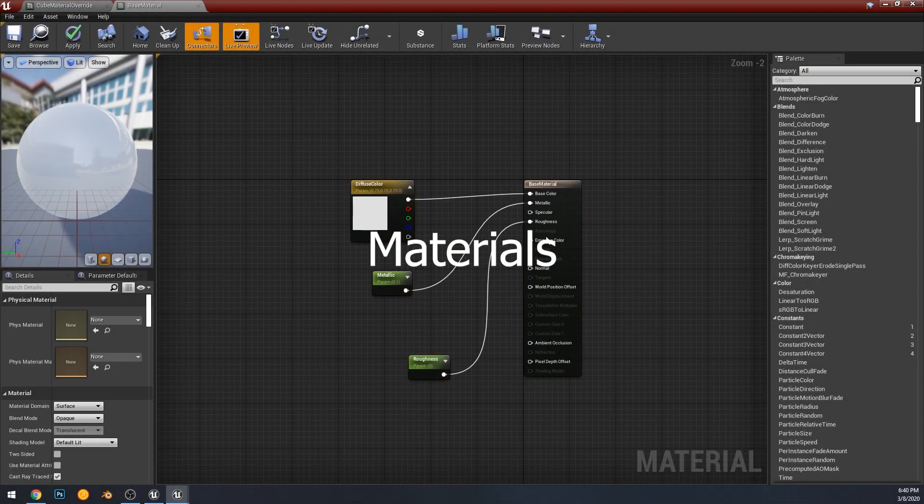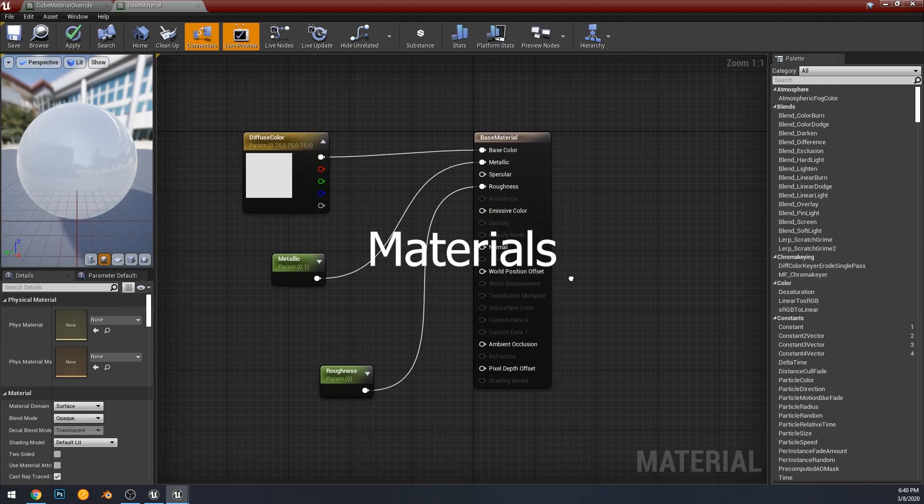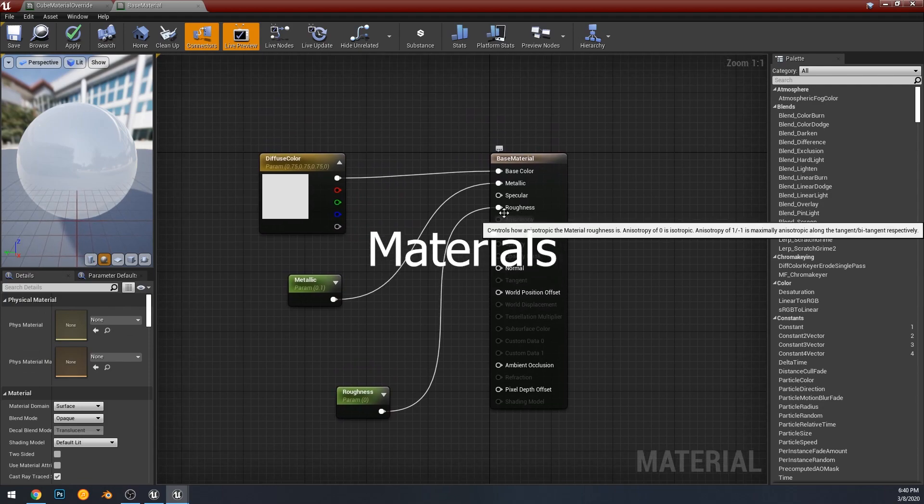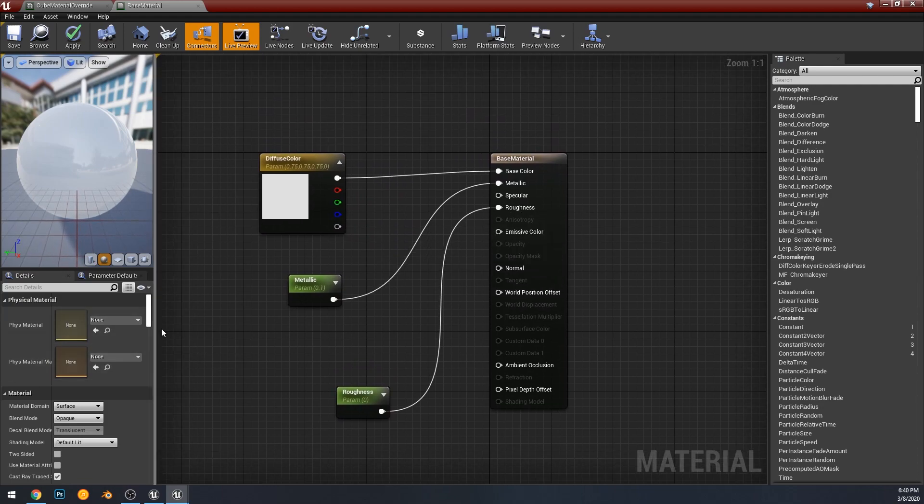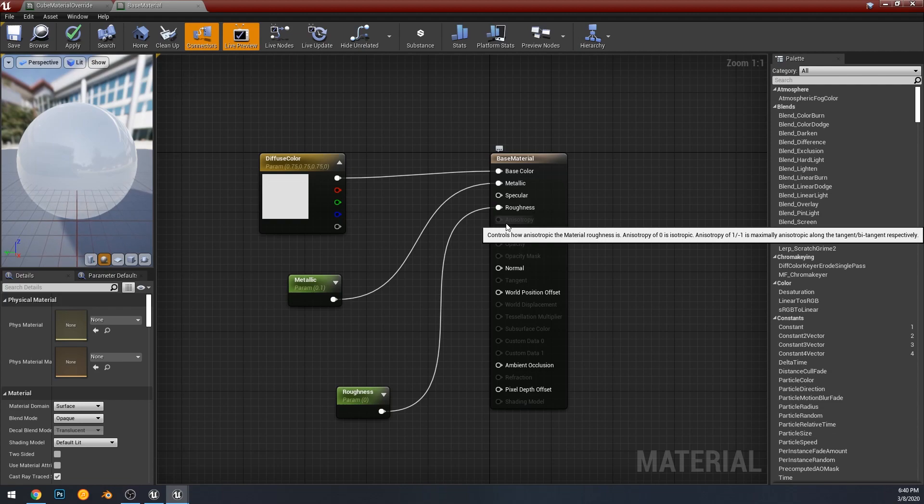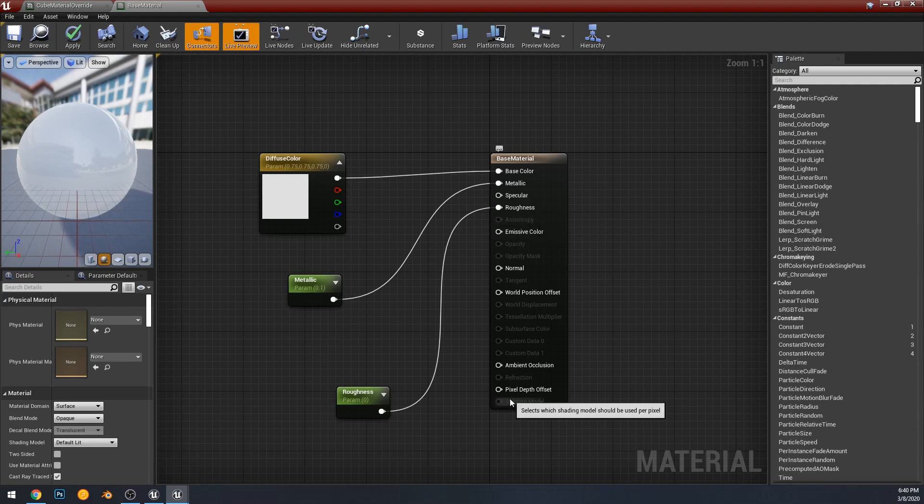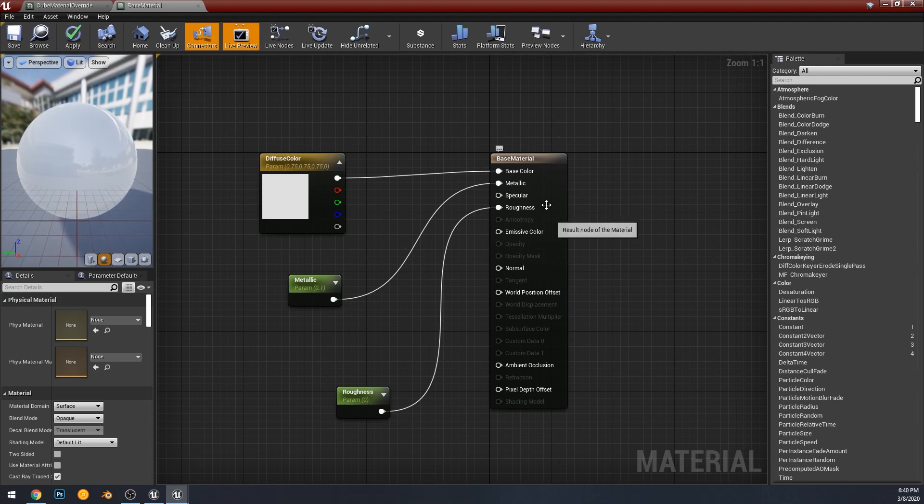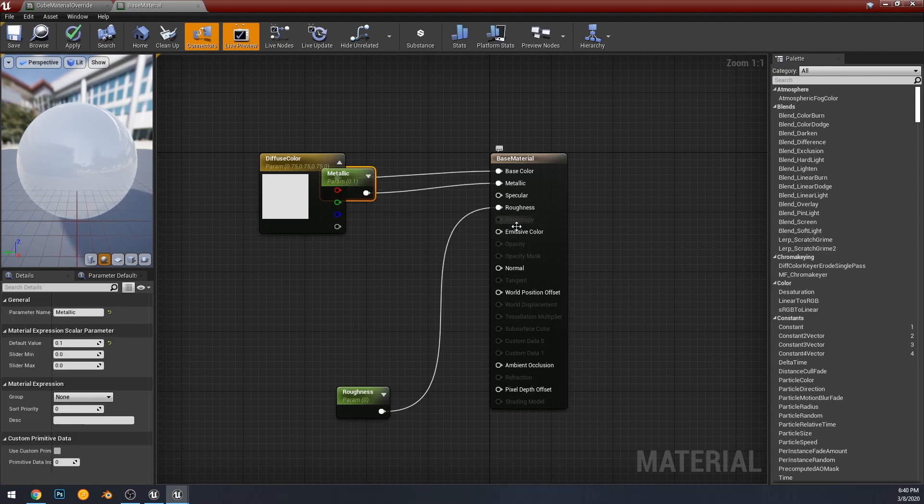And now we are going to look at the material editor. There's been some changes here. On the left you'll see there's now another setting under physical materials. I'll look first. I wanted to point out there's now a shader model setting in the materials.